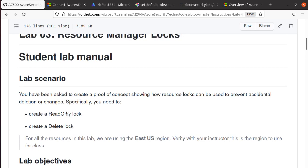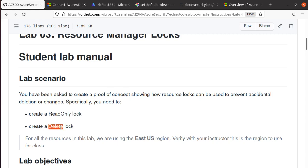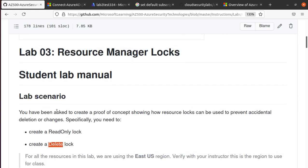That's all for the lab. We just wanted to test some locks and how the locks work within Azure. Just remember, read-only is really more restrictive than a delete lock, and those are the two types of locks that are available in Azure. That's all for the video. If you like this one, like this video, subscribe to the channel, and let's meet on Lab 4 next. Happy learning!